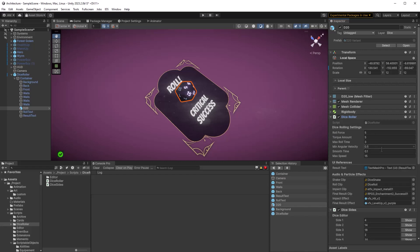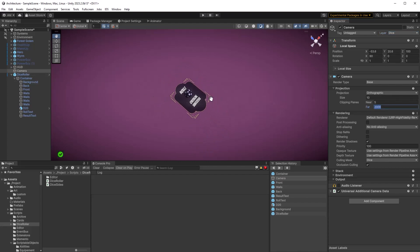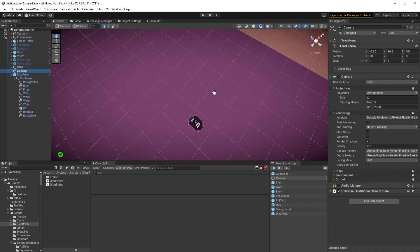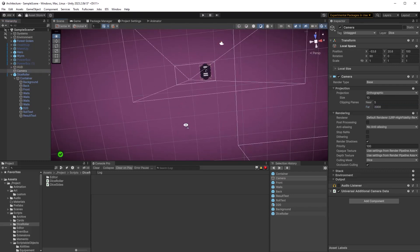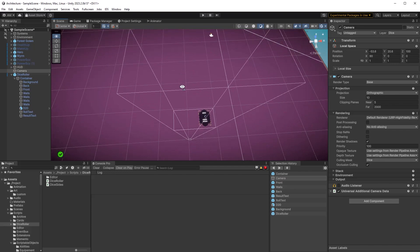The dice itself is just a plain 3D model. It has a mesh renderer, a mesh collider, and a rigid body - no surprises here. When it comes to showing 3D objects on a camera in Unity, often it's the camera that's the gotcha. You want to make sure it's on the same layer as the canvas - that's the dice layer. It's orthographic, the far clipping plane is far enough that you can see things, and we have a culling mask that is only going to show things that are on the dice layer. You also want to go over to your main camera and remove the dice layer from its culling mask.